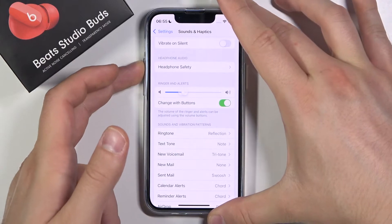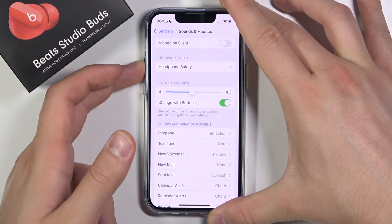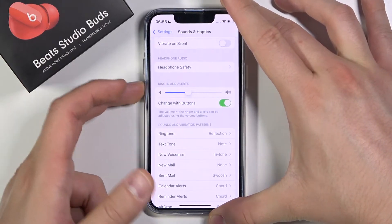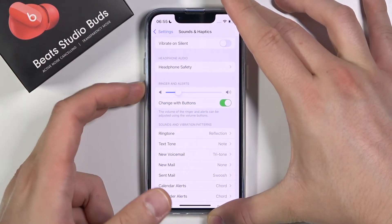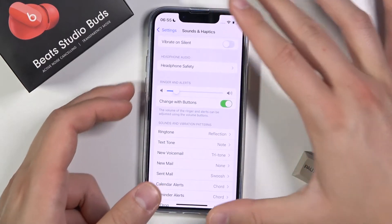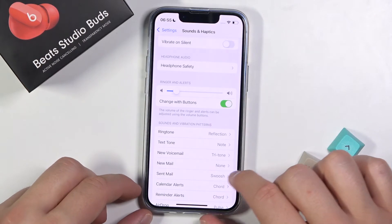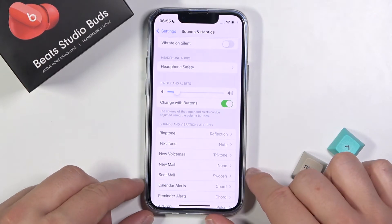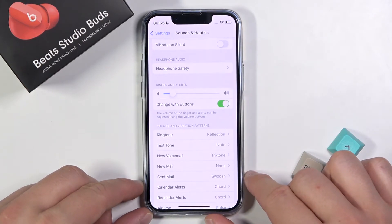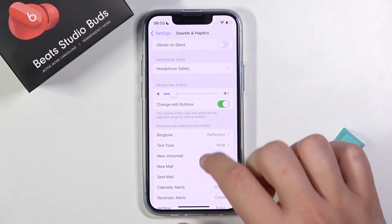We switch to control the level of our ringtone and alerts. Below, we can find a lot of other options.